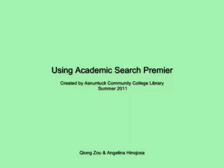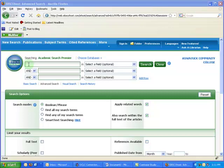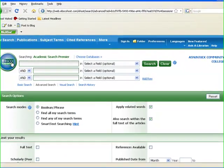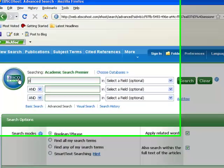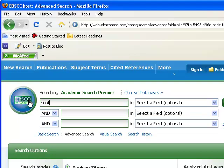Using Academic Search Premier. To start, type in your search term.